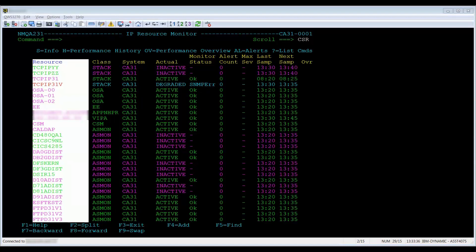NetMaster uses these same colors throughout the product. For example, in the alert monitor and the IP summary.